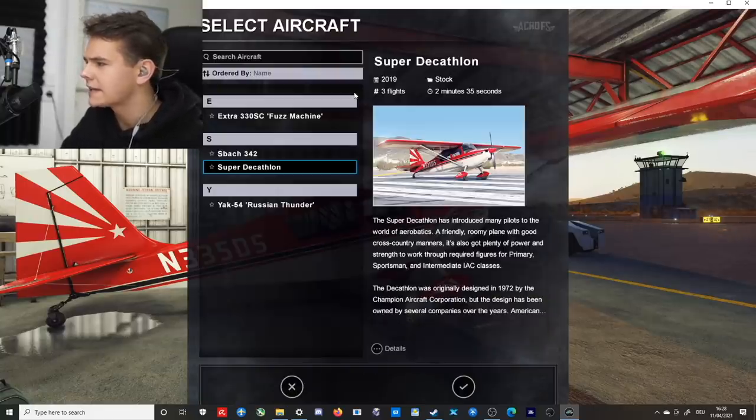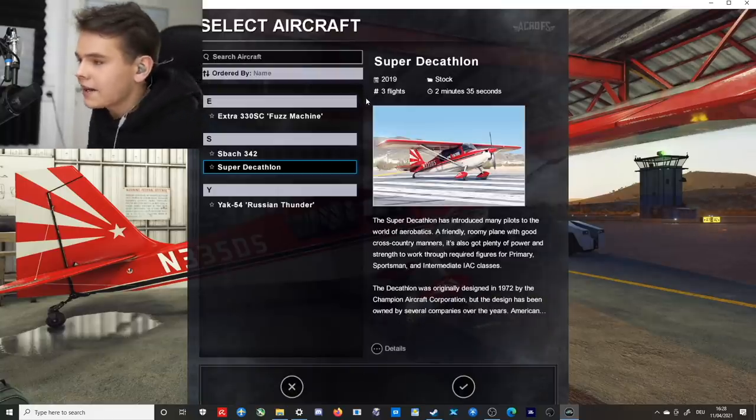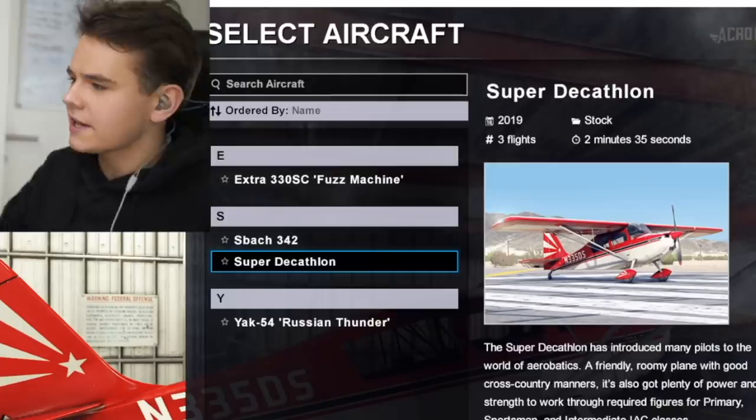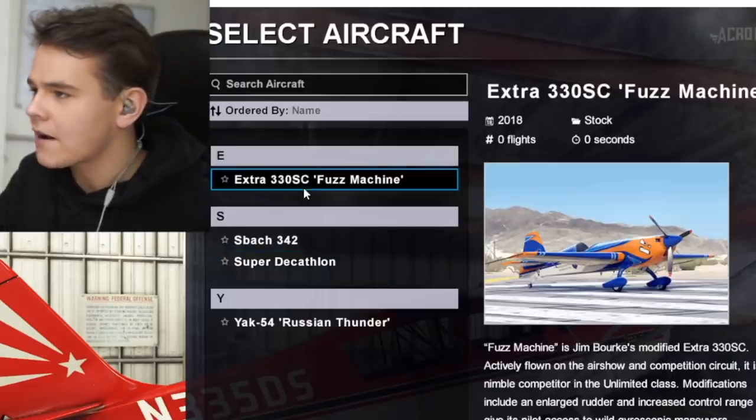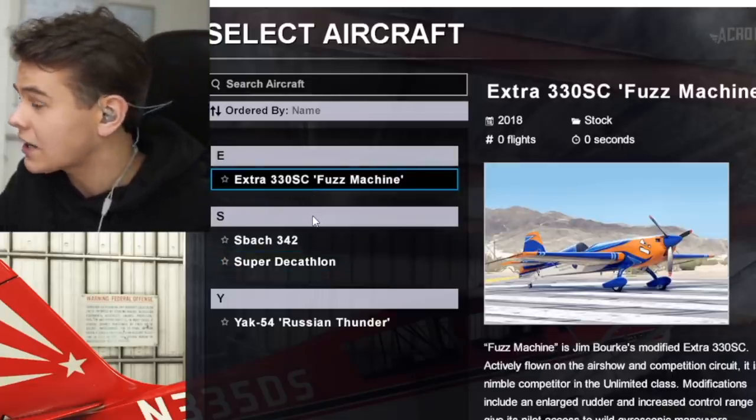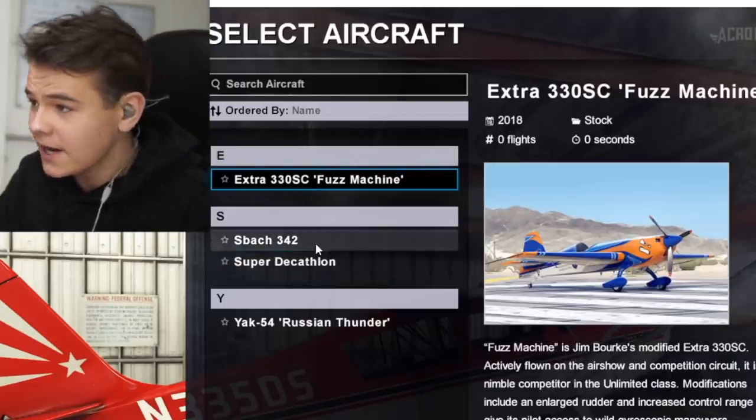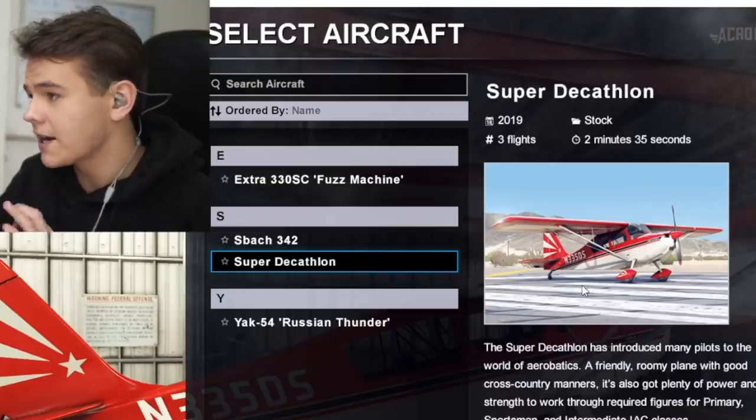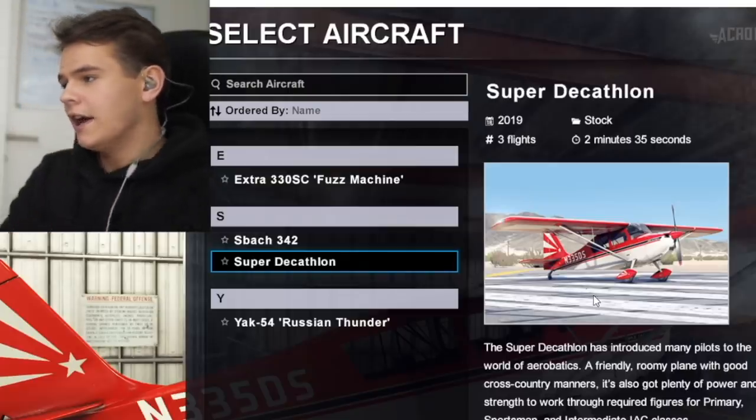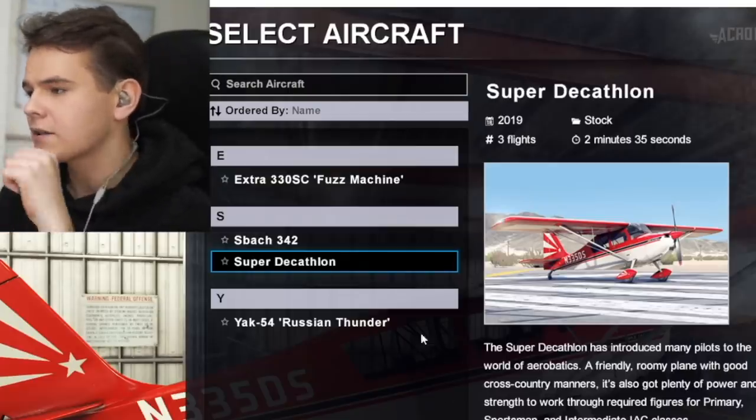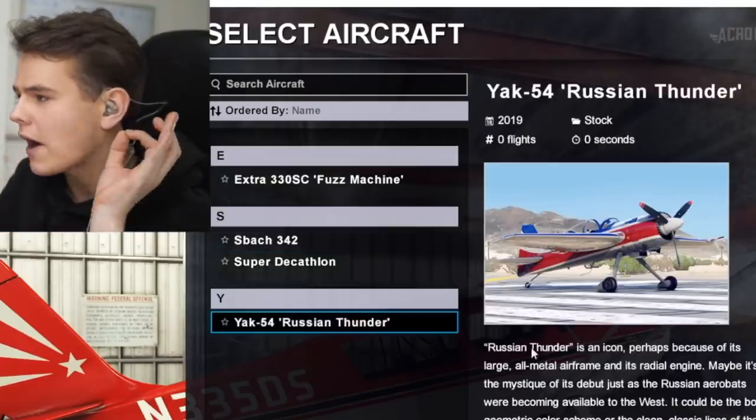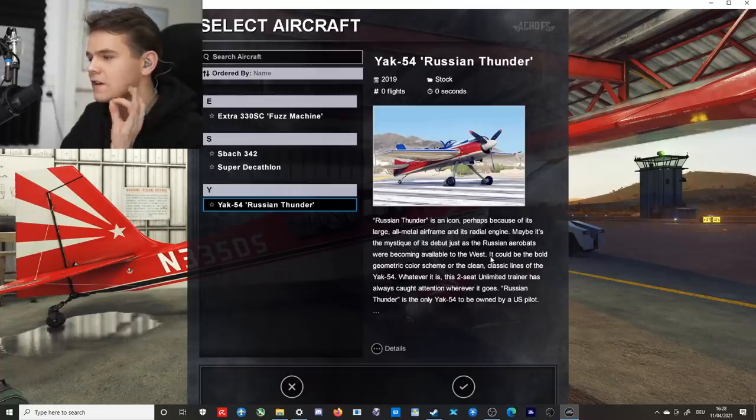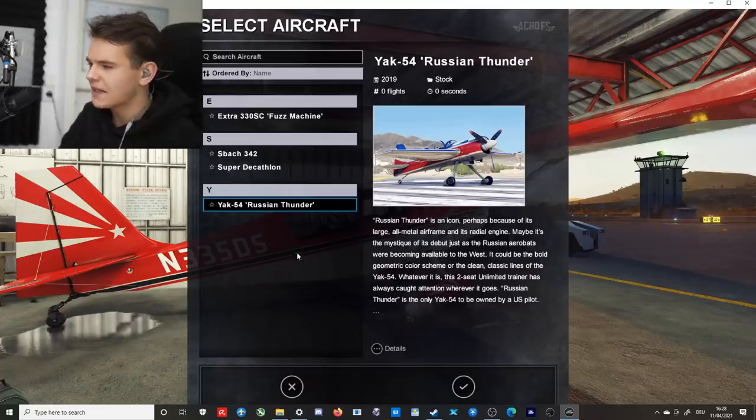And here we can select aircraft. And now this is where it kind of gets interesting already. We can select our aircraft. We have, for example, the Extra. If you know that plane, there's also this one and the Super Decathlon, and also a very interesting plane, there's also a Russian plane though, the Yak 54. That's it.